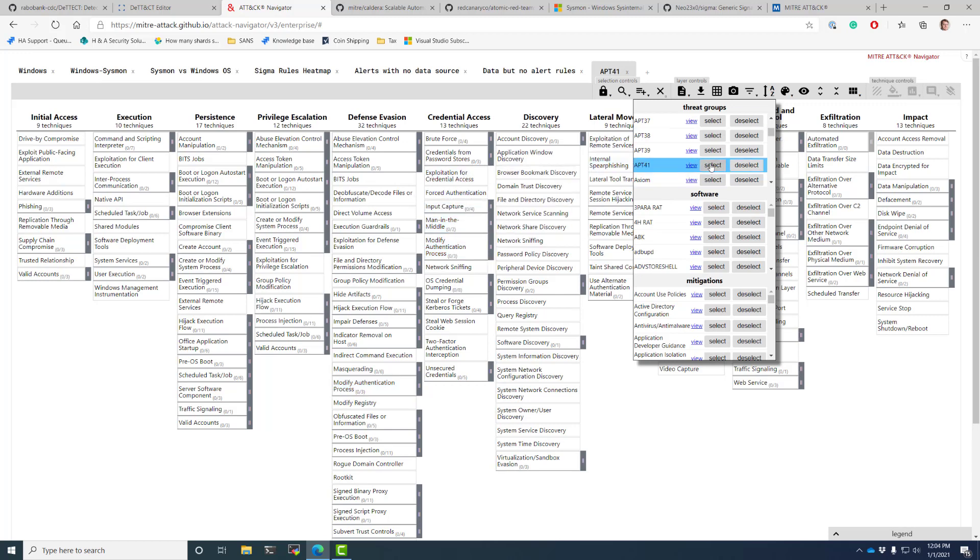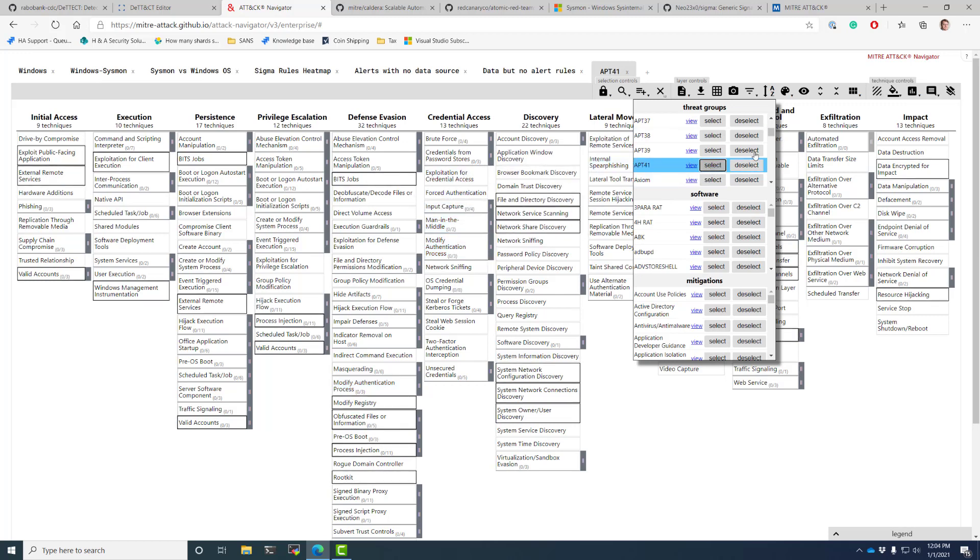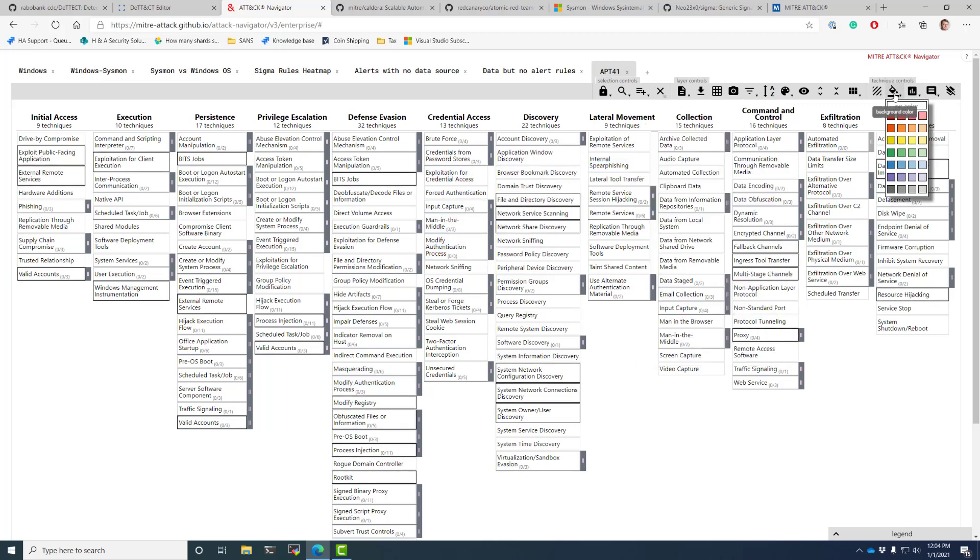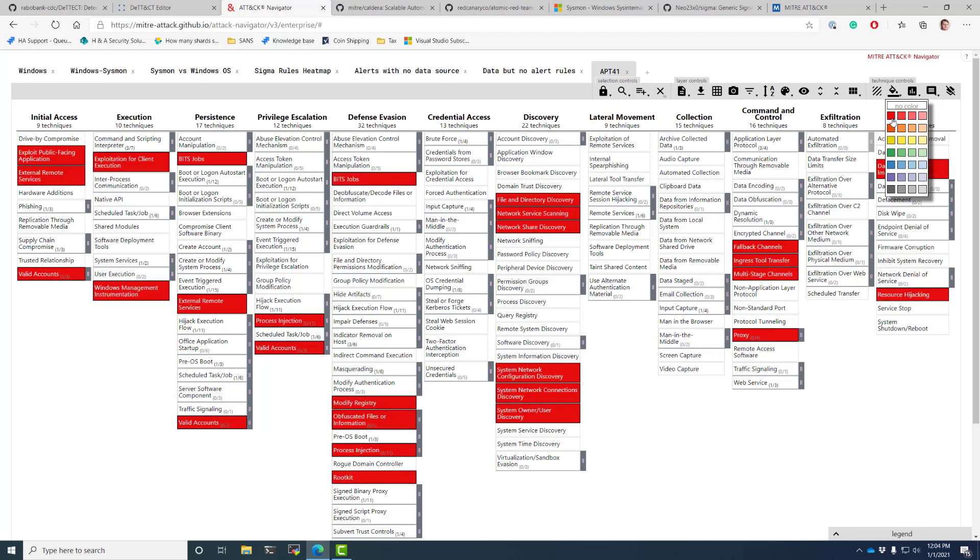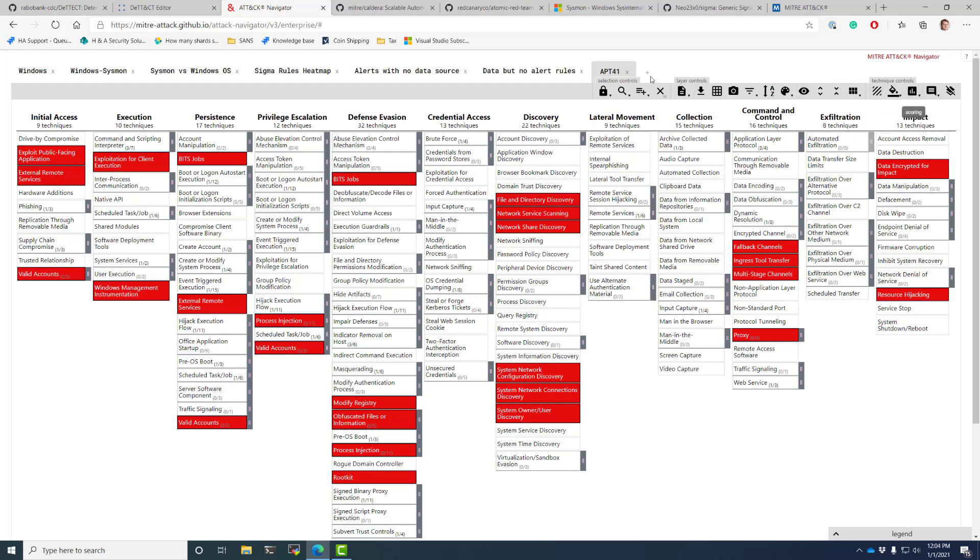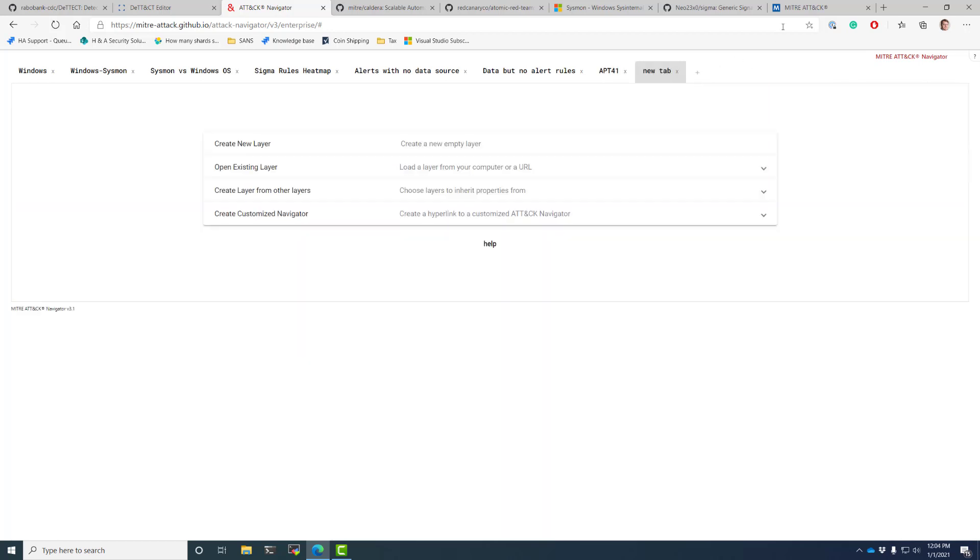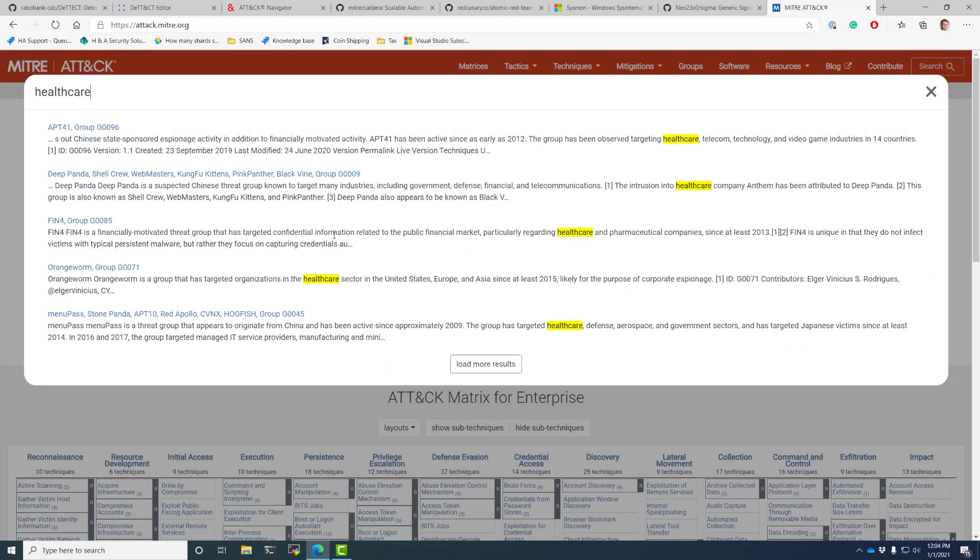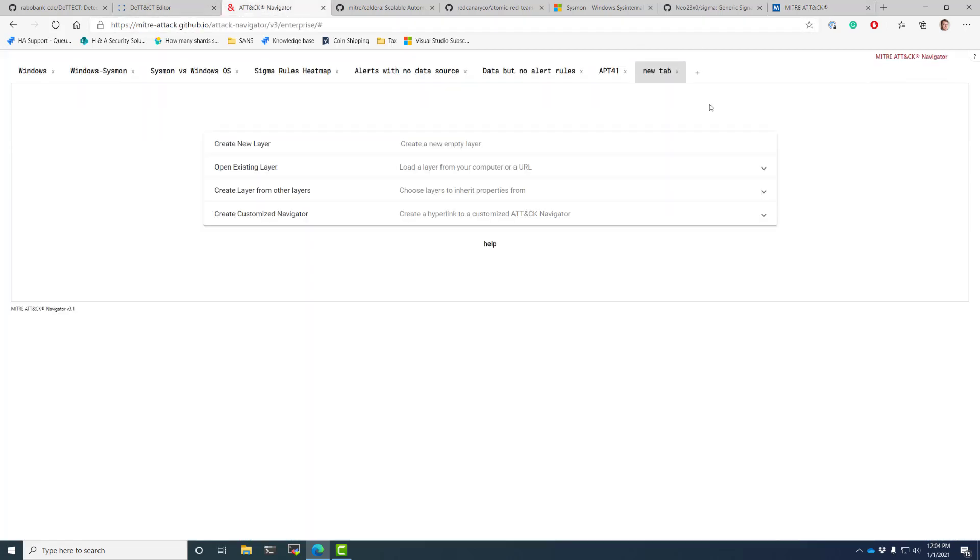Oh, I just accidentally unselected them. This selects them. I usually give it a color. The color doesn't matter. I just want to be able to visually see when I'm hitting and I'm going to give them a score value of one. So APT 41. I'm now going to add another layer and I'm going to add deep panda and then I'll do FIN 4 and I'm going to stop, but you would want to go through all of these. So deep panda and then FIN 4.